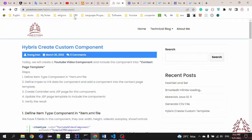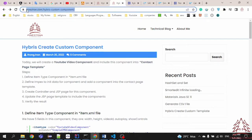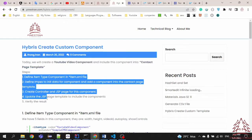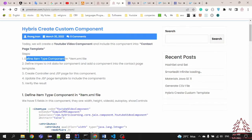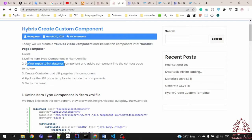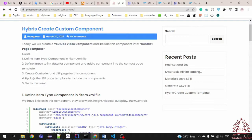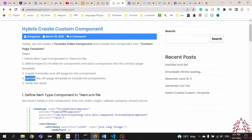We open this page in my site. We have five steps to create a custom component. First, define the item type component in the item version file. Second, define the impact in this data for the component and add the component into the contact page template. Third, create the controller and GSP base for this component. Fourth, update the GSP base template to include the custom component. Last, verify results.